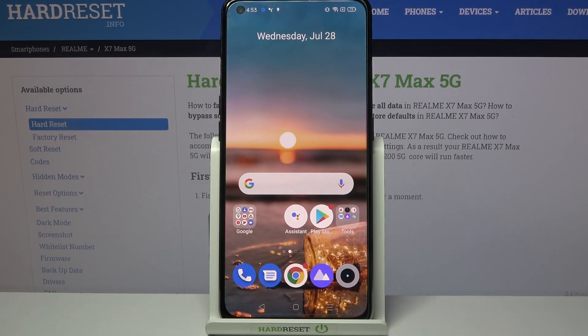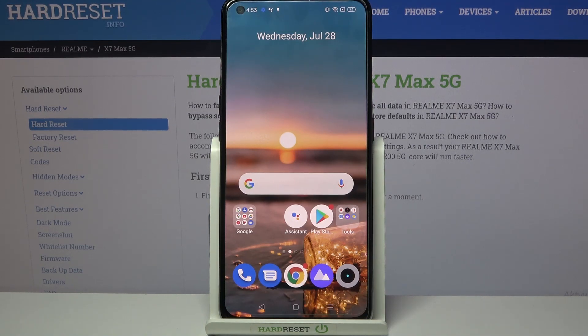Hi! In front of me is Realme X7 Max and today I would like to show you how you can download and apply IS Launcher on this device.